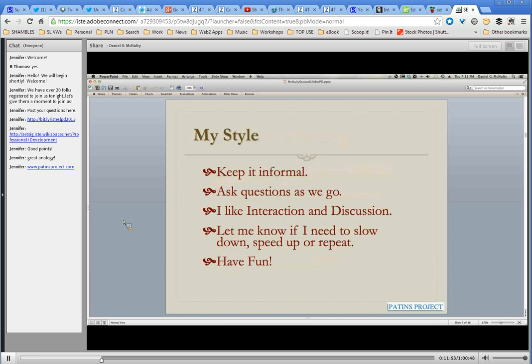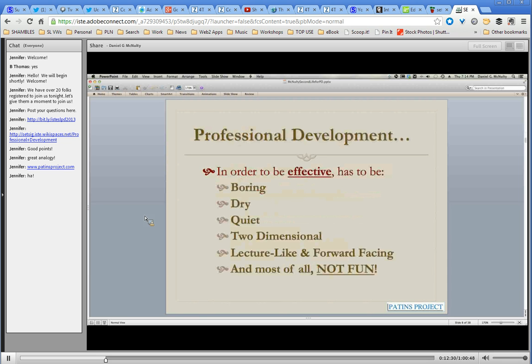My style is pretty informal. I would like you to ask questions, and I can kind of see them as they pop up. Please ask questions as we go. With a small group especially, don't feel like you need to wait until the end. I like to be interactive and have discussion as much as possible and try to have fun. I don't think it's possible to truly have fun doing something and not also be learning at the same time — and that's another reason why I think Second Life can be an effective learning tool.